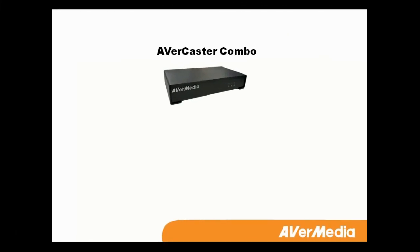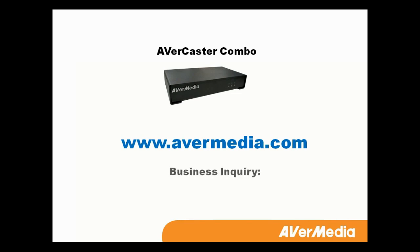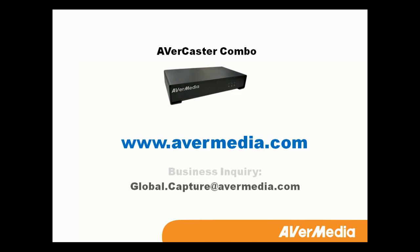This is the whole operation of the AVerCaster Combo. The quickest solution to stream live TV and video content with lowest total cost. Thanks for your watching.